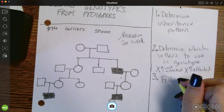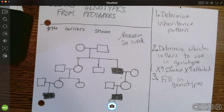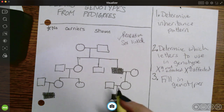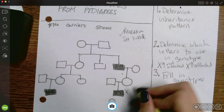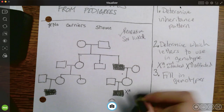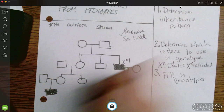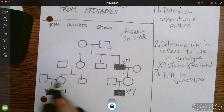Finally, I'm going to fill in people's genotypes. What I like to do is work from the people who are affected and work backwards. So I'm going to start with these three affected individuals. I know they're X little a because they have it, and then Y because they're guys — so X little a Y, X little a Y.